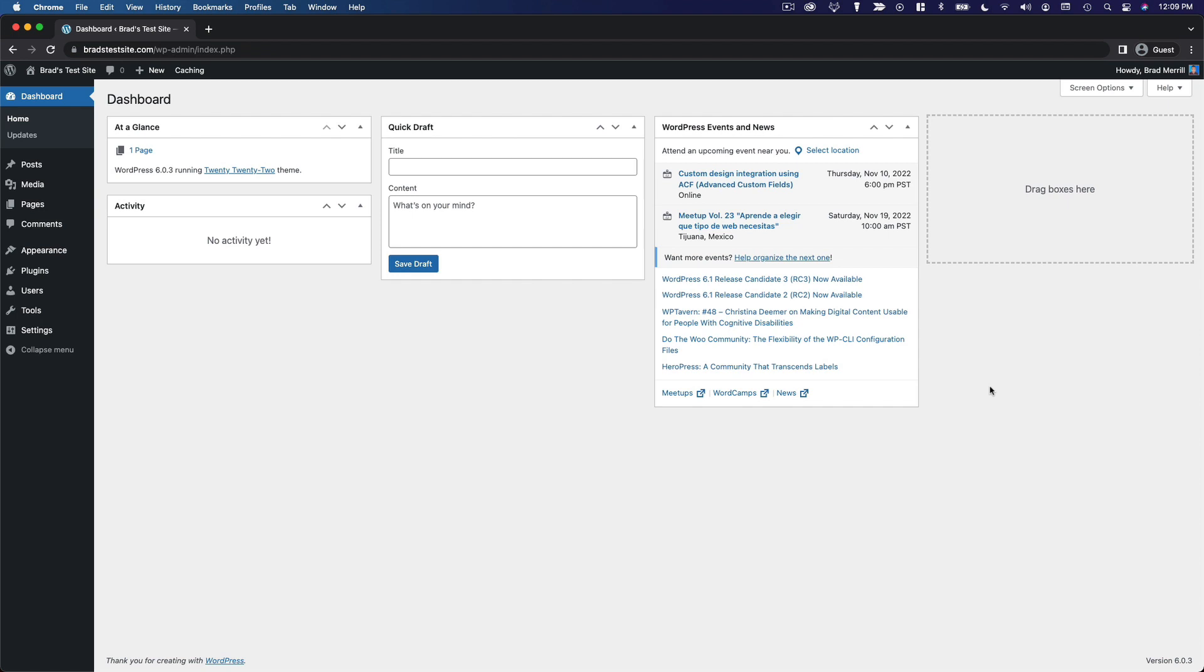Now, if you recall, the post editor and the page editor are nearly identical, but the post editor has a few extra options that I want you to be aware of, so that's what we're going to look at in this section.